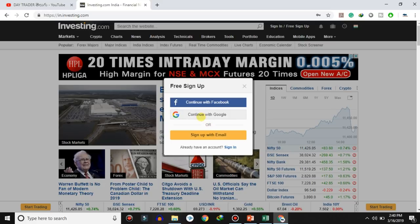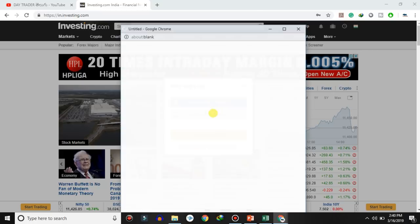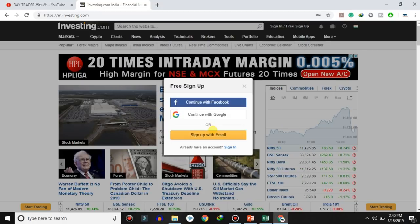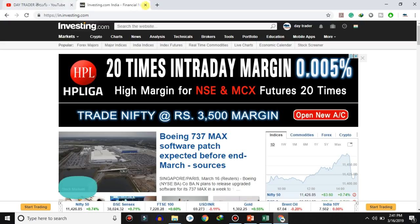It's just a suggestion. You can select Google or Facebook for signup. I will select Google, so you sign up with your Gmail account.